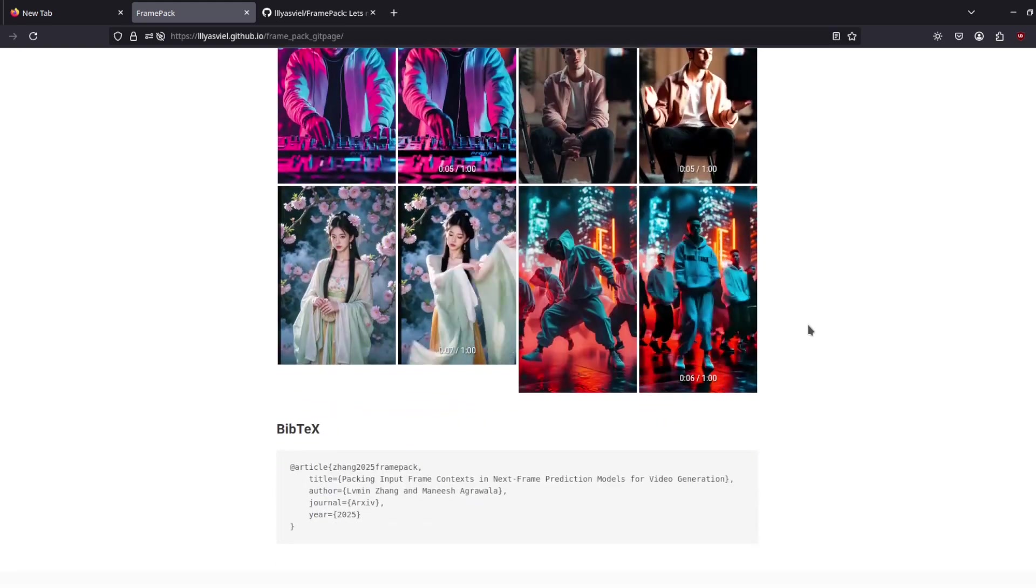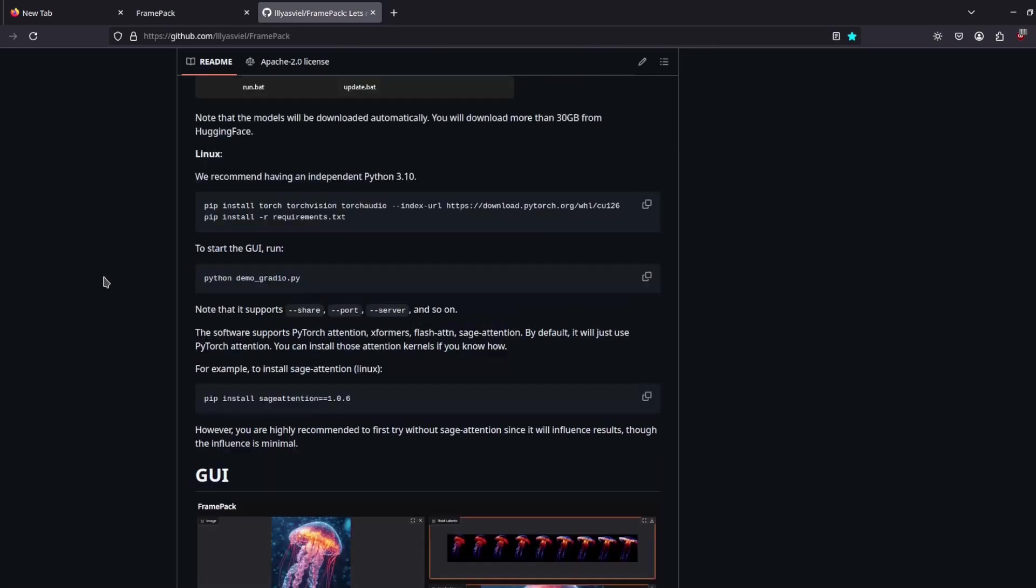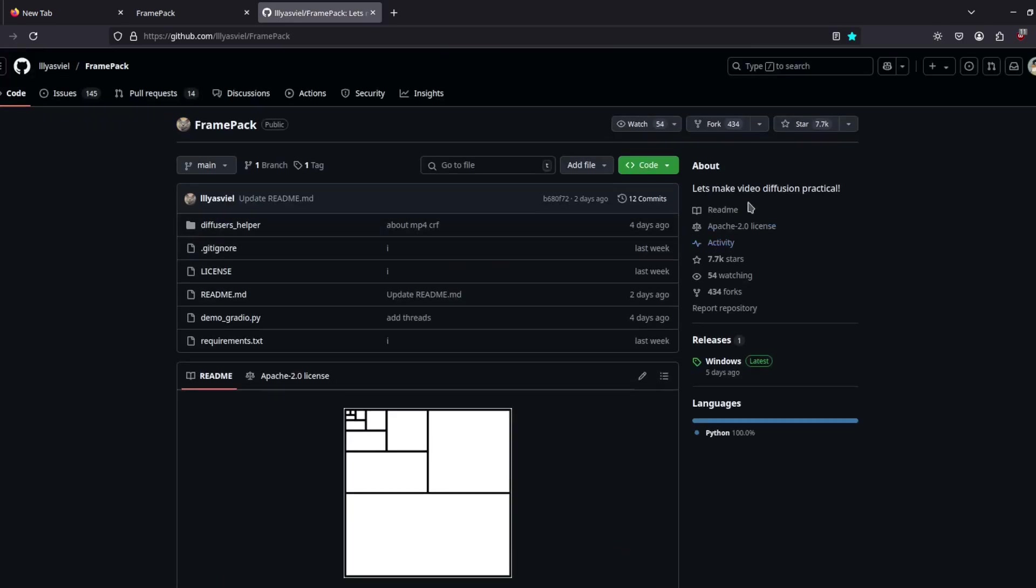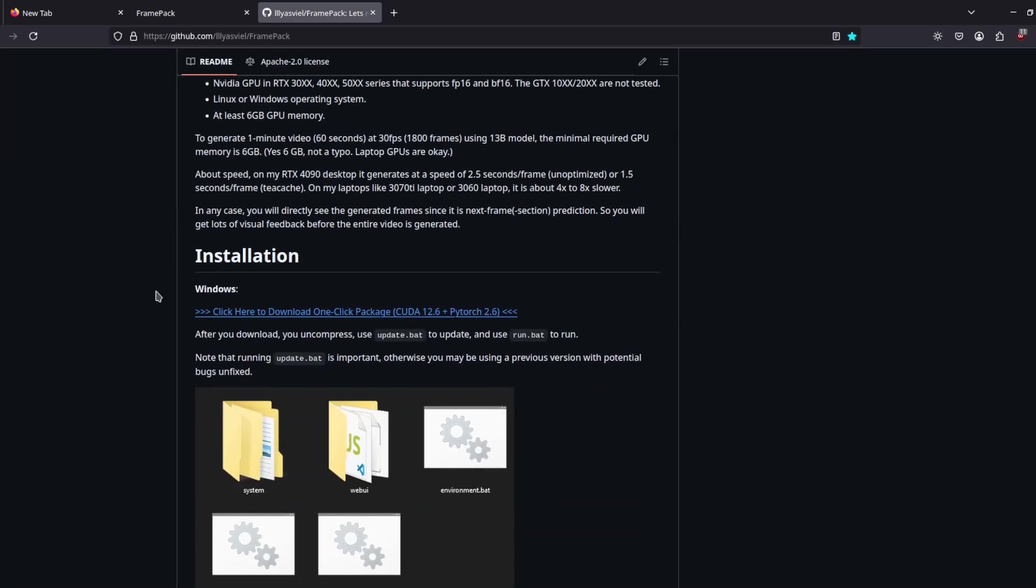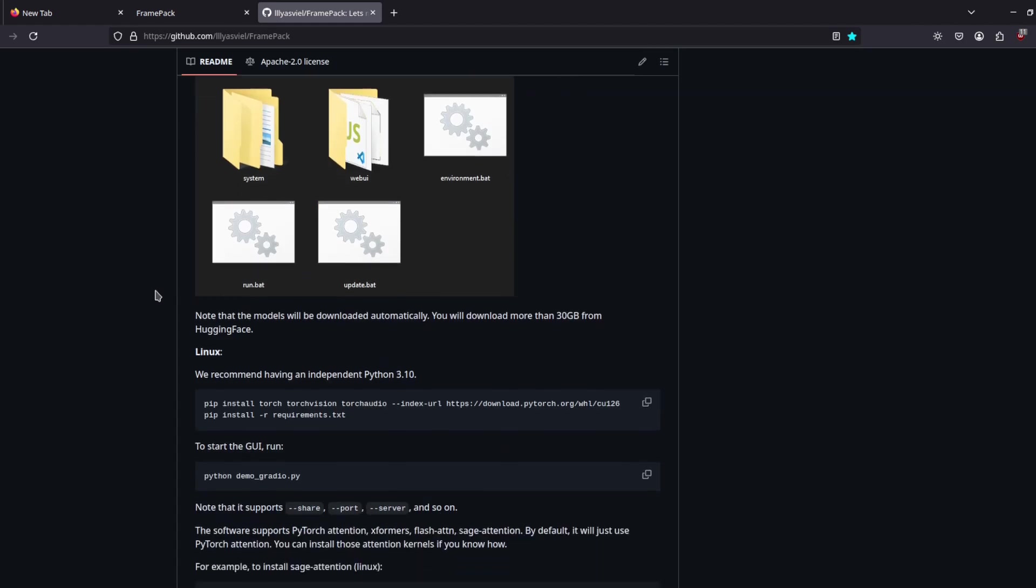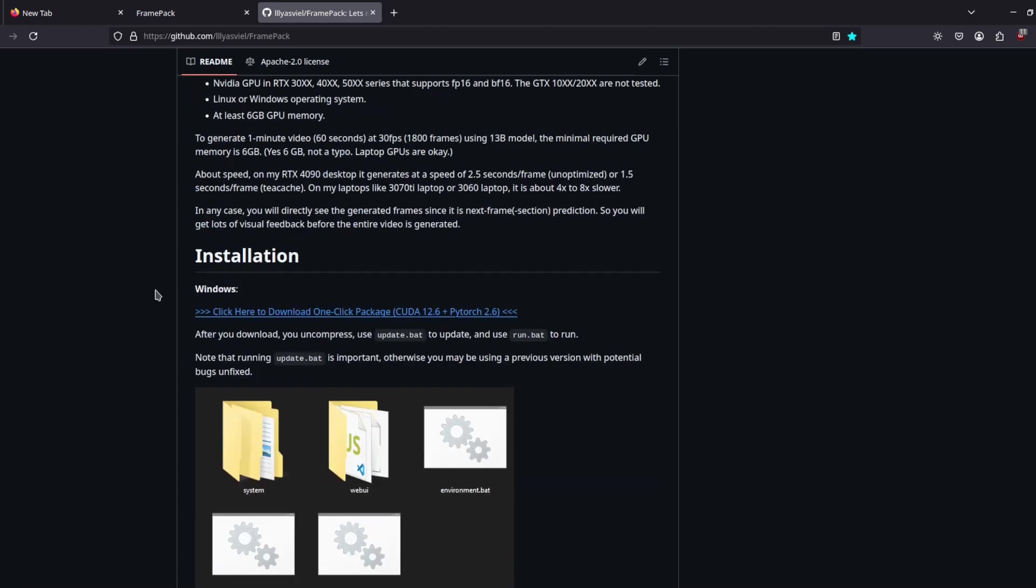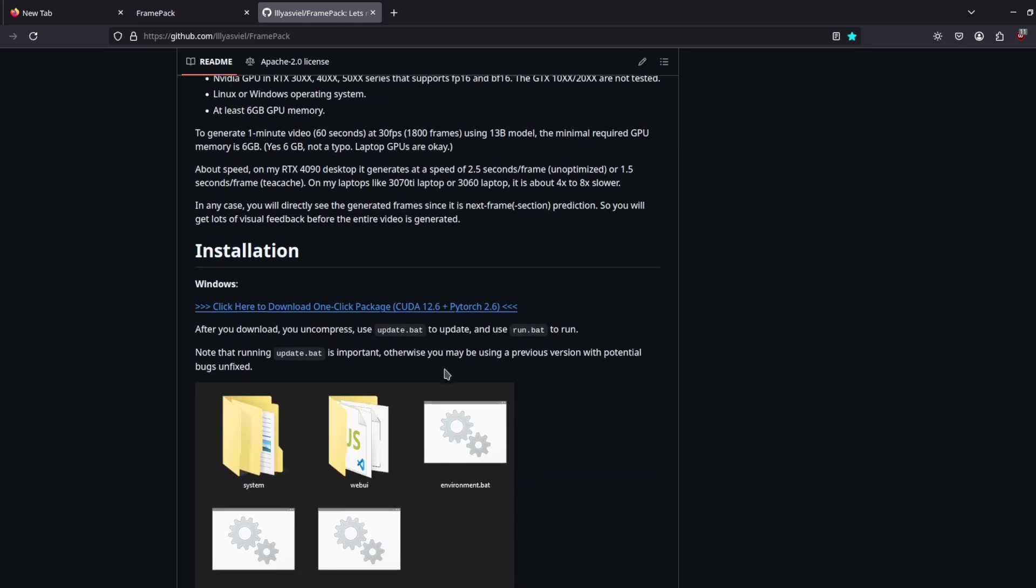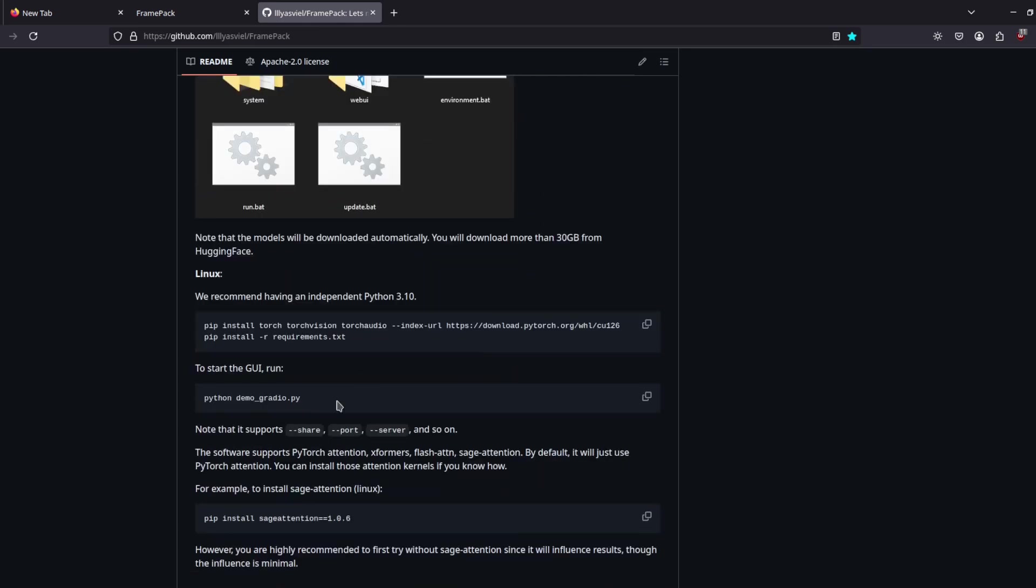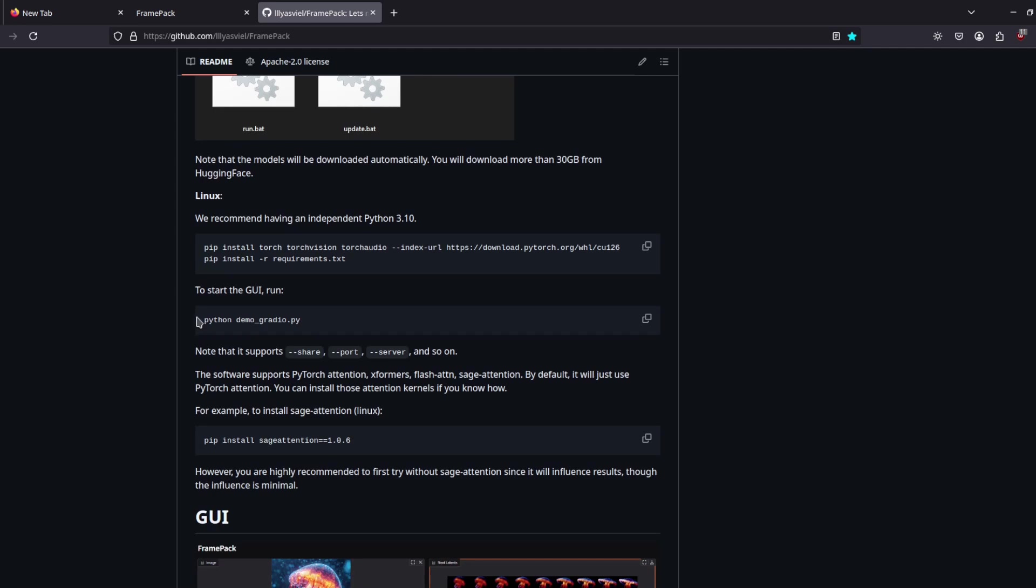This is the GitHub page. You have some instructions to run. For Windows users, you are in luck because it's pretty easy. For Linux, you just need to install Storage, the CUDA driver, and the requirements, pretty easy.